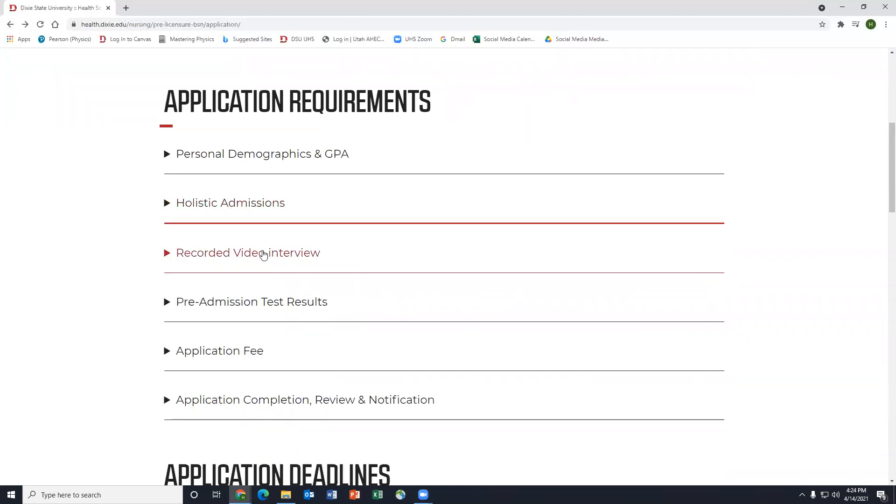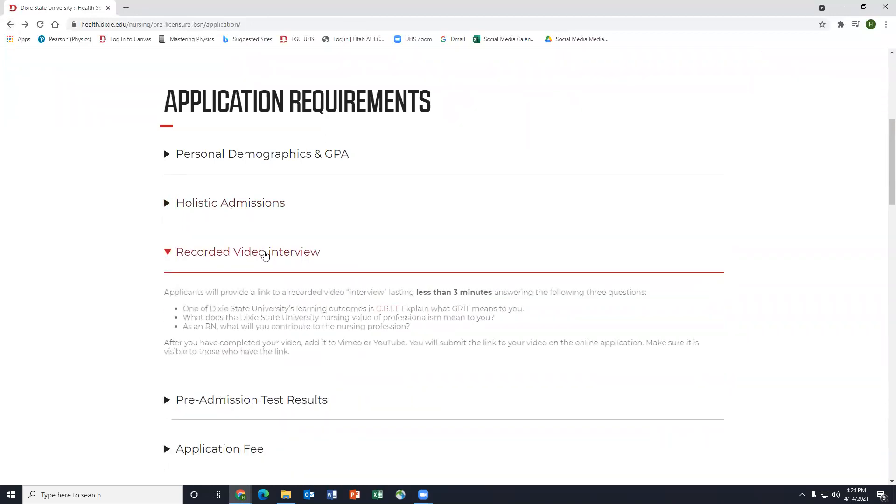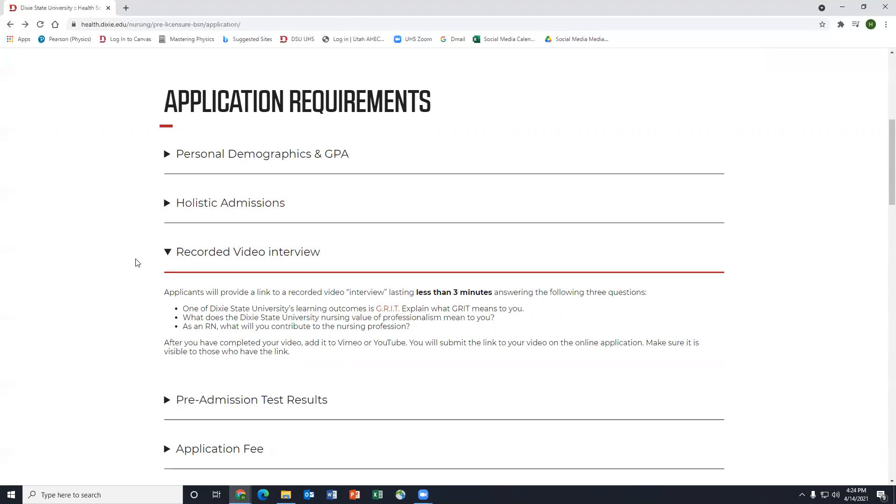Now this is where a lot of students use peer mentors. It's a recorded video interview and all the information they need to know is right here. Applicants will provide a link to a recorded interview lasting less than three minutes answering the following three questions. Now these questions do vary. It tells the three things that are important to the nursing program and what they're looking for in their students.